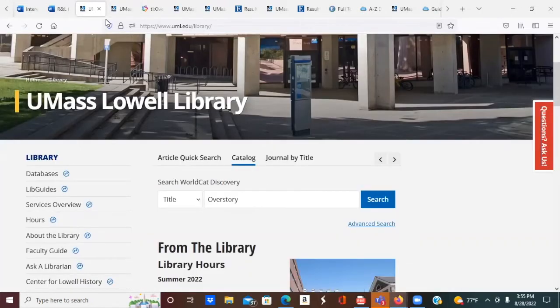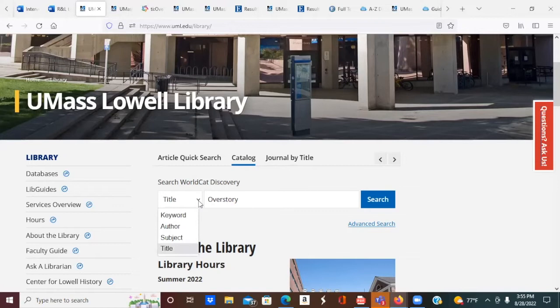Search for books, ebooks, videos, and other materials through our catalog, which is part of the world catalog. You can search by title, subject, author, or keyword.